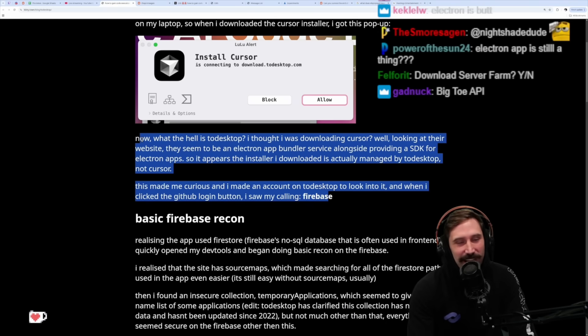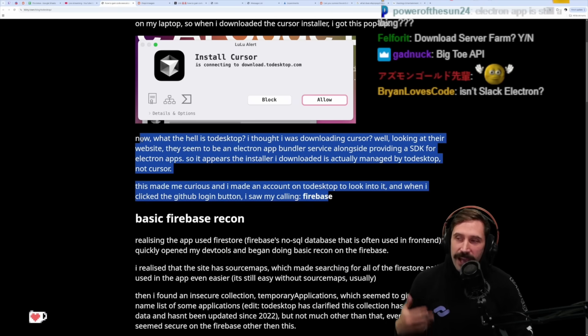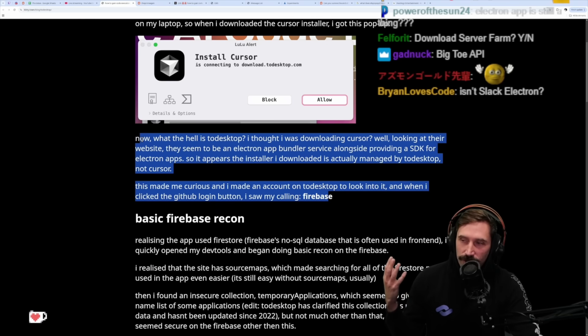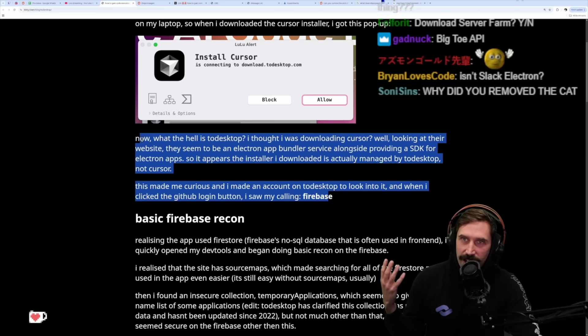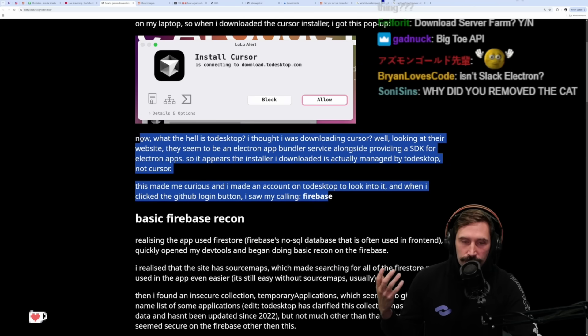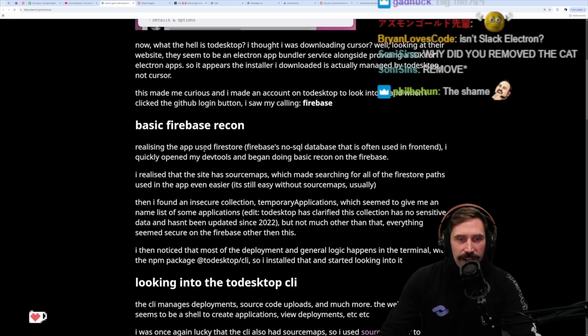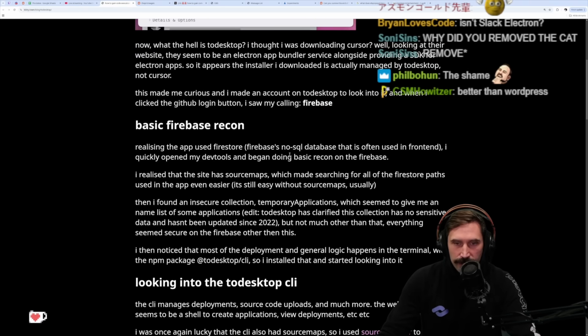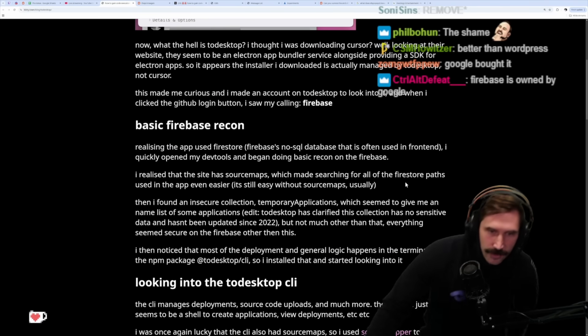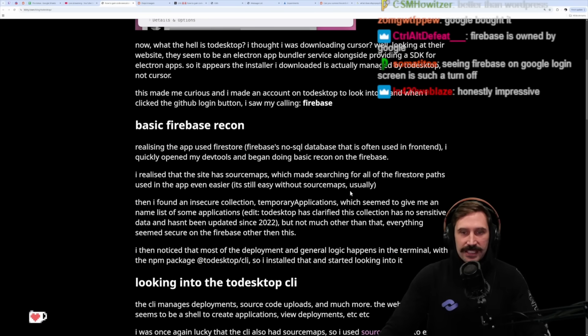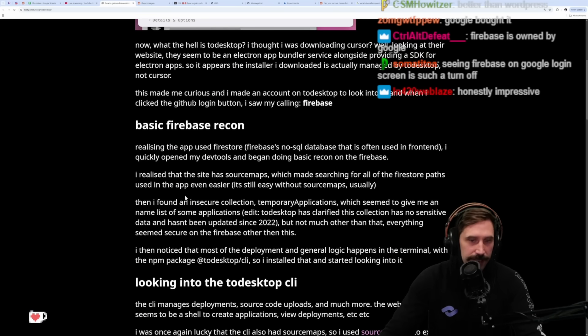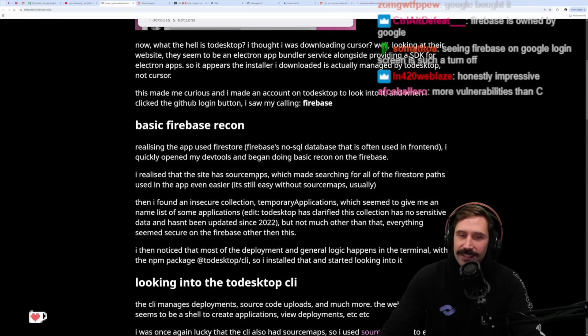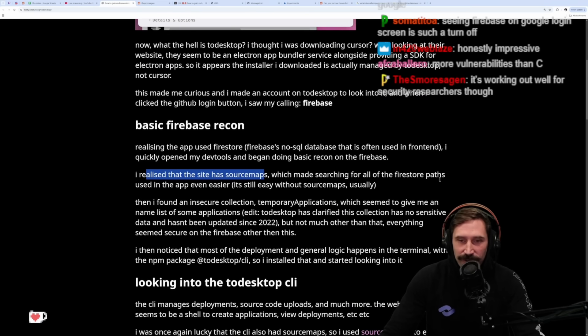It's just like, if there is a site with Firebase, there's a vulnerability. Can you imagine being the creator and owner of Firebase right now and realizing that you've created more vulnerabilities than almost anybody else? Crazy. Basic Firebase recon - realizing the app used Firestore, Firebase's NoSQL database that is often used in front end, I quickly opened my dev tools and began doing basic recon. I realized that the site has source maps - hey thanks, site!